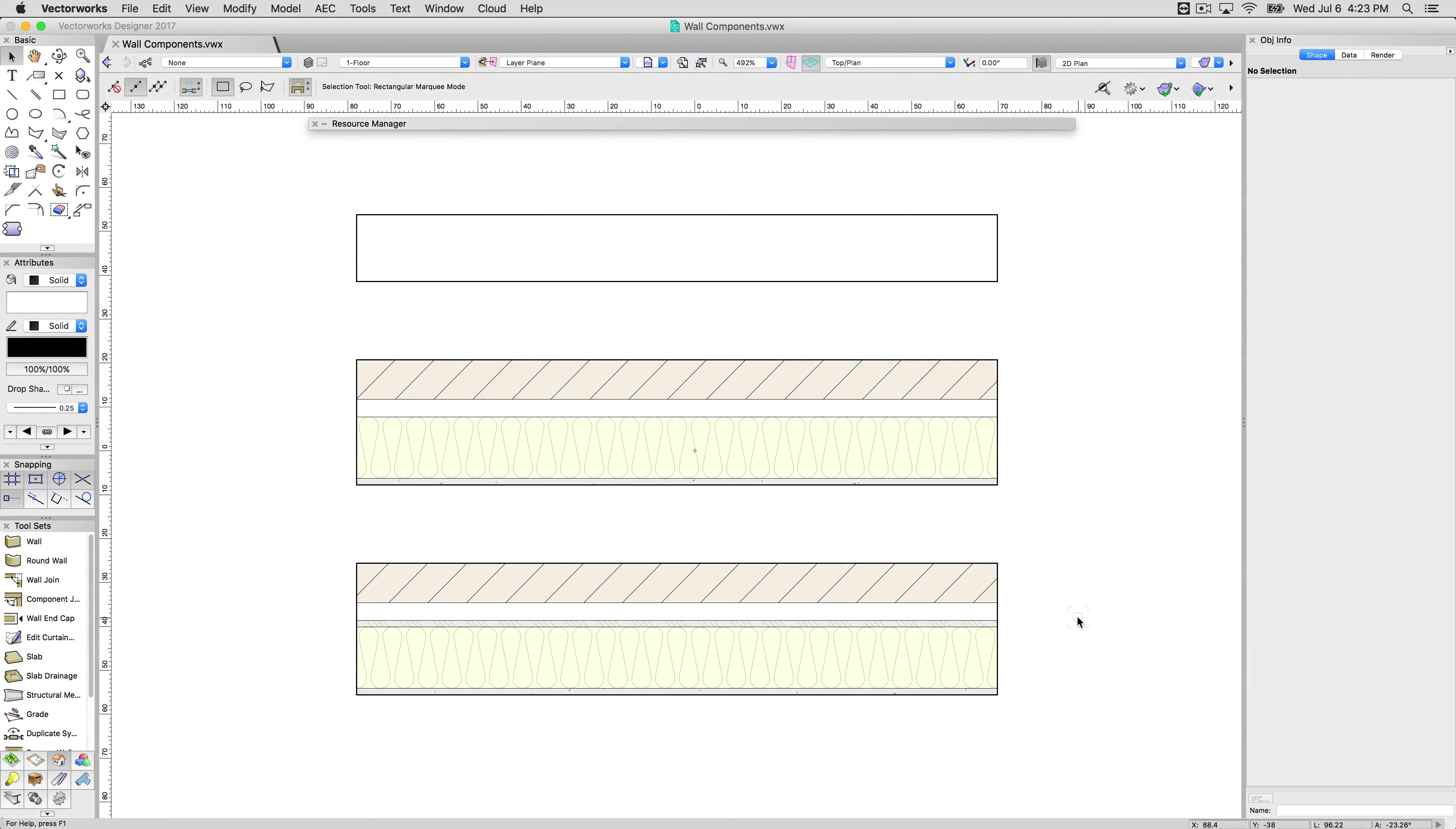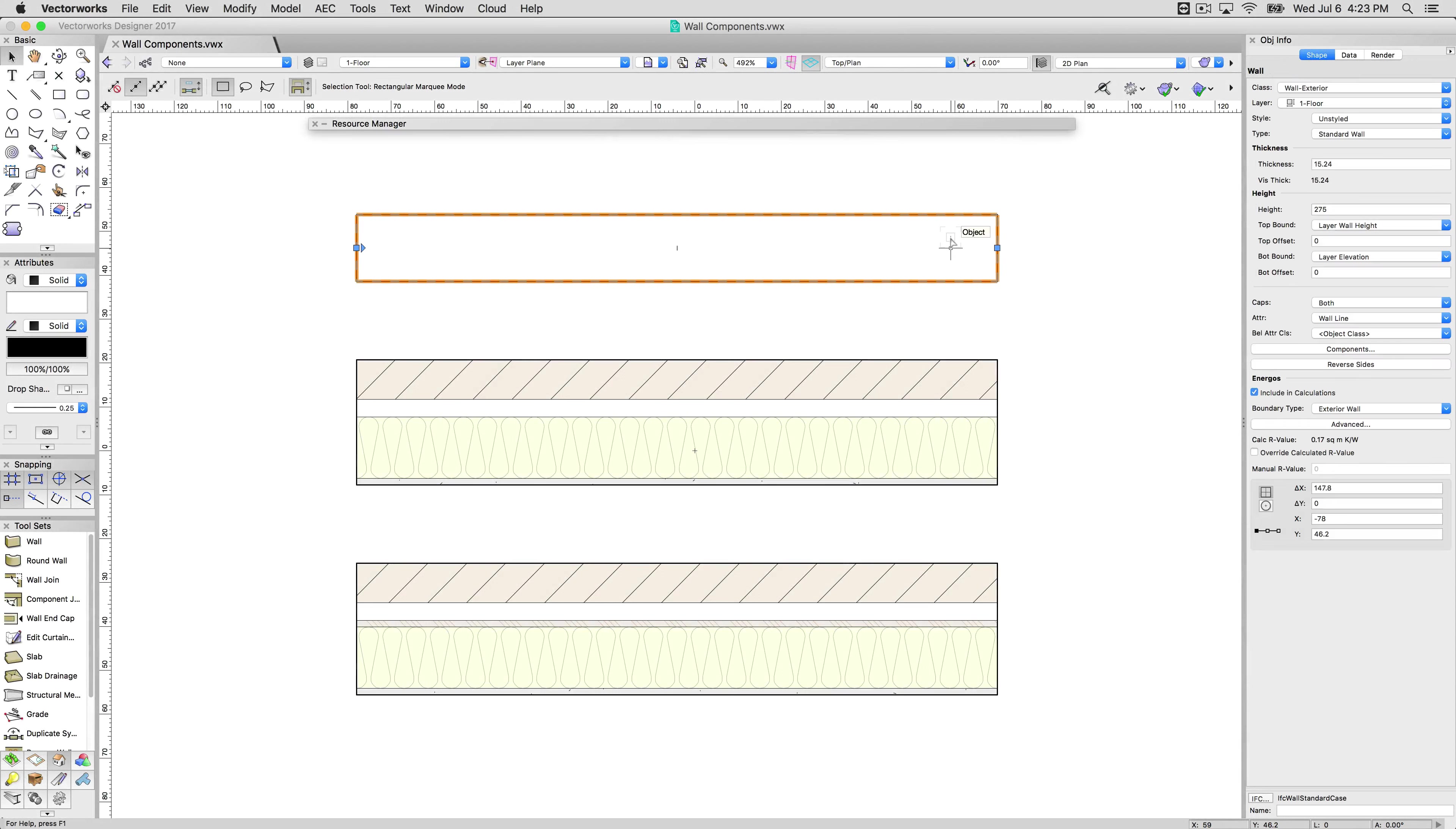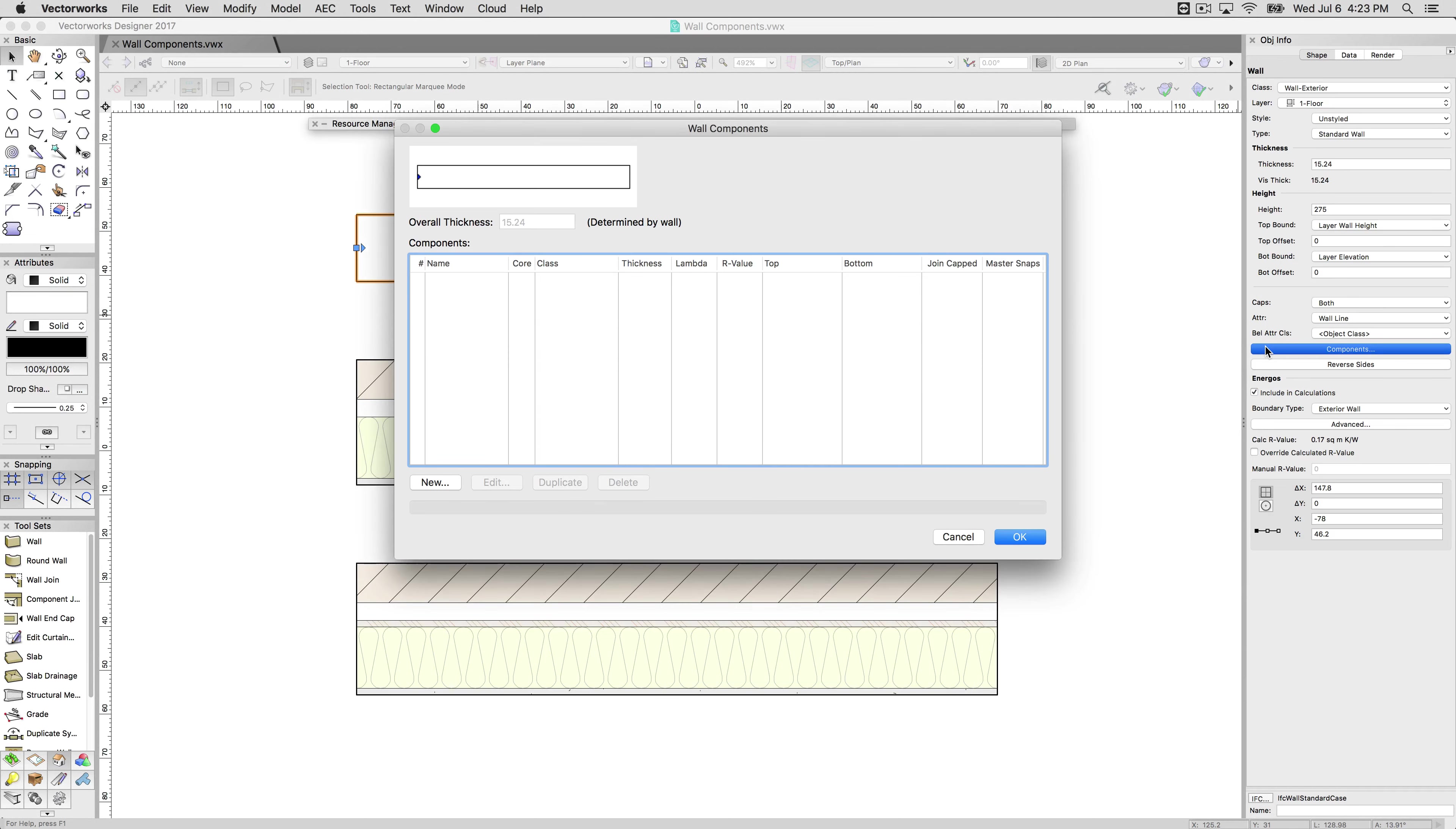Here we have an extremely simple example of three types of walls. This first wall is a simple generic wall and it has a thickness but it has no components to it. If I click this we can see there is nothing listed here. It has no style and no components.